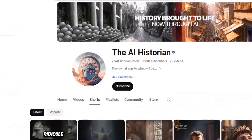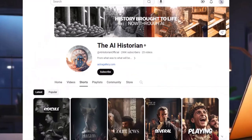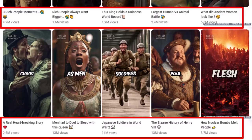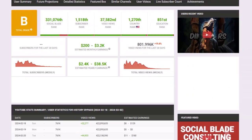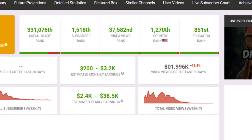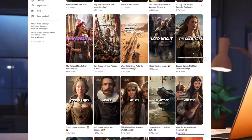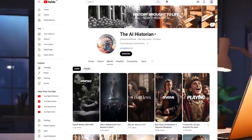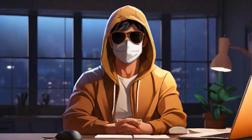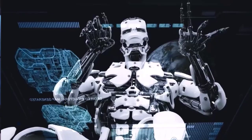Look at this channel — it got almost 300k subscribers in just 25 videos. This channel usually uploads historical videos and almost all videos have millions of views. This channel is earning around one to three thousand dollars per month. Not only that, there are many more such YouTube channels who are earning a huge amount of money every month.